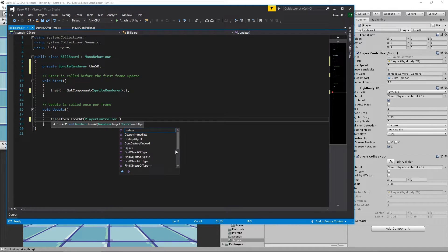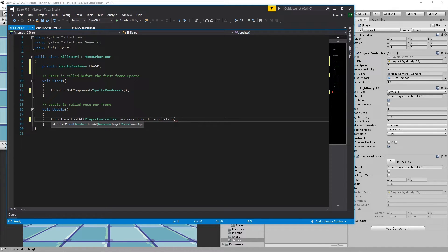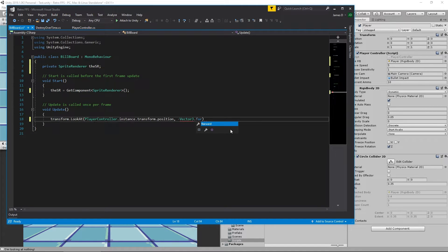In the Billboard script we can type PlayerController, access the instance that has been set — which is our player controller in the world — then get the transform.position of that player. We're always able to easily access that without searching the scene, which is quite resource intensive. Then all we do is say we want to look at PlayerController.instance, and the world up value we need to use is minus Vector3.forward, which is what works perfectly for us.